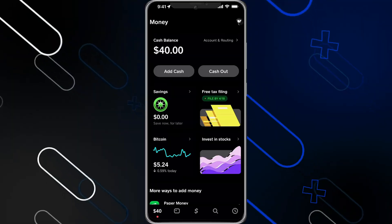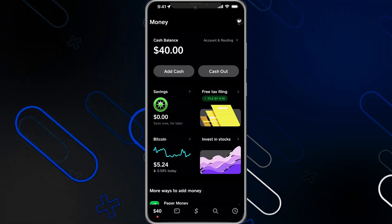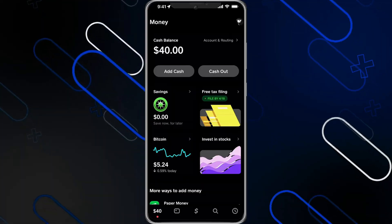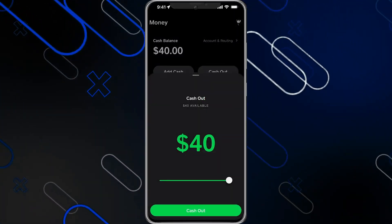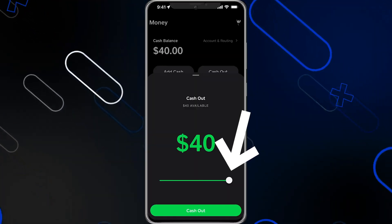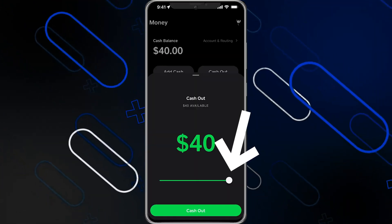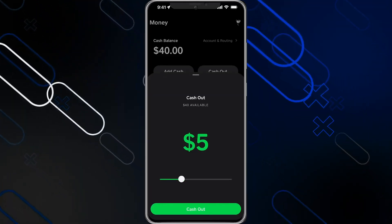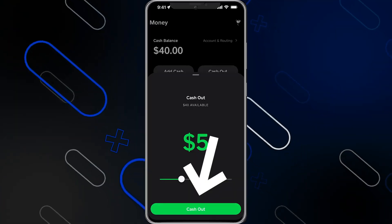On the home page you will find two options: 'Add Cash' and 'Cash Out'. Click on the 'Cash Out' button. It will show you your balance. You can adjust the amount by sliding this white circle, then after you enter the desired amount click on 'Cash Out'.